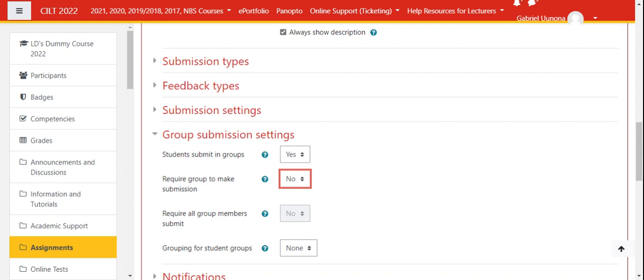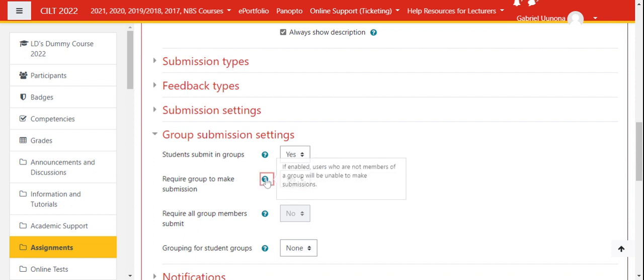These question marks will help you with the explanation of each of the options. For example, if you click here, it will tell you if enabled, users who are not a member of a group will be unable to make a submission. So only those who are in the groups will be able to make submissions.